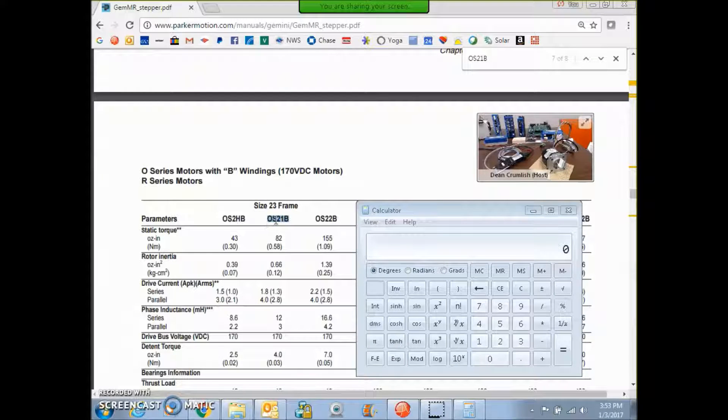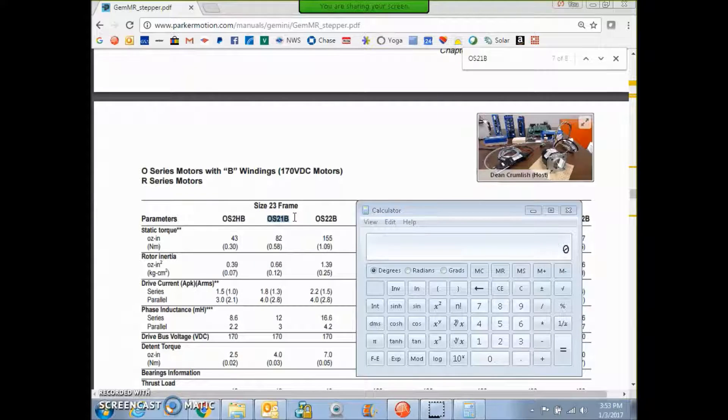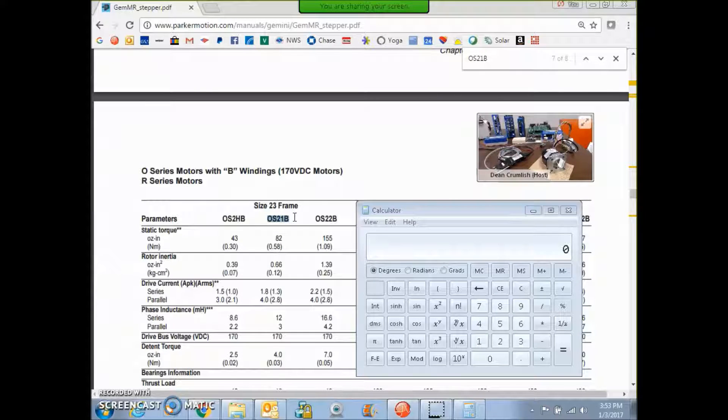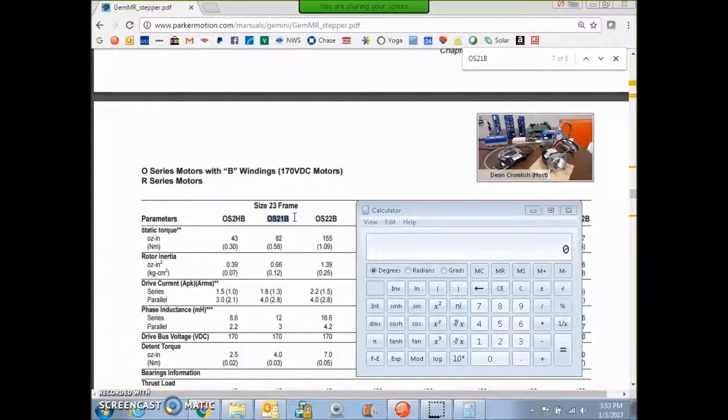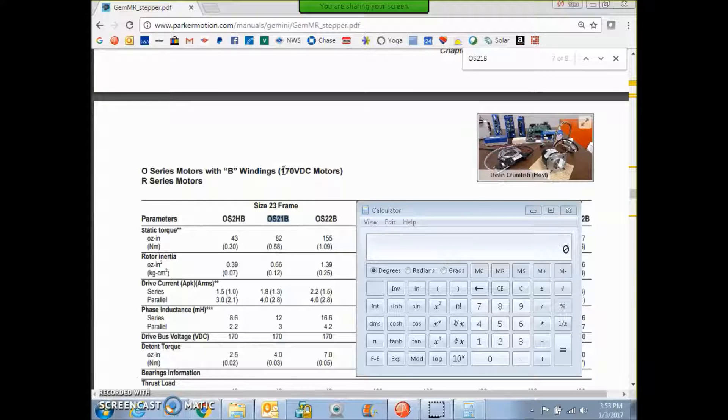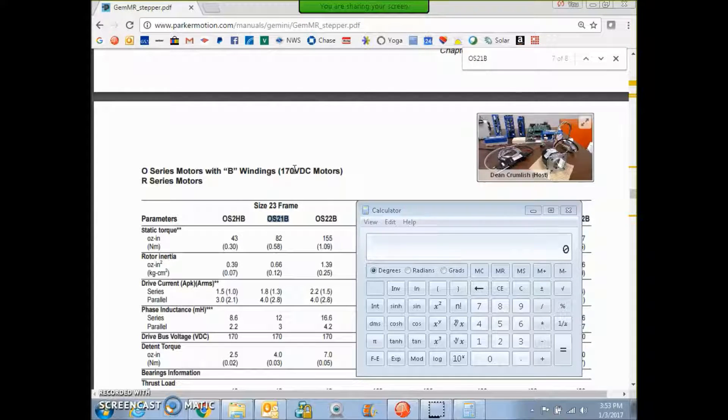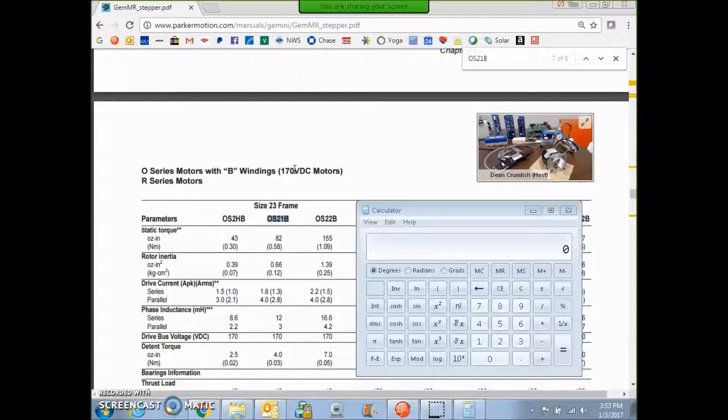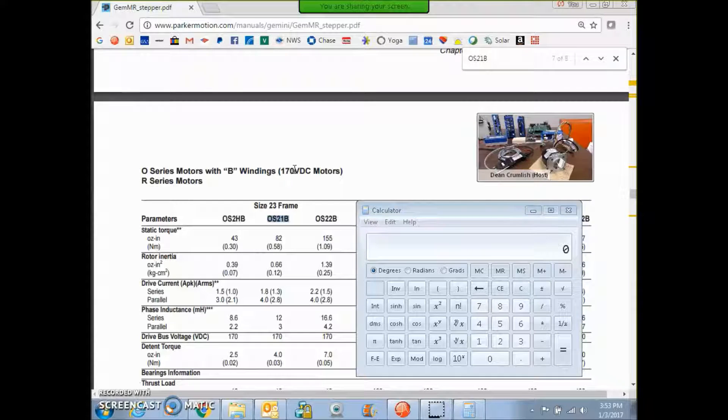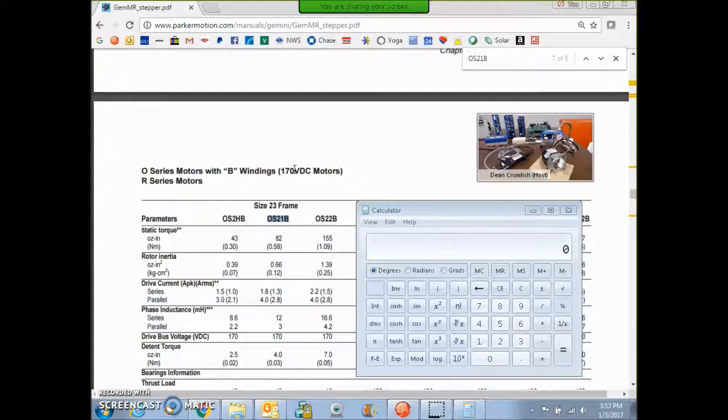So this is my Parker CompuMotor OS21B motor. And it's a stepping motor that's supposed to do 3000 RPM. And I see it's actually 170 volt DC motor. So that's a high voltage winding. My little step net panel right now is only connected with 24 volts.